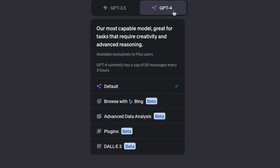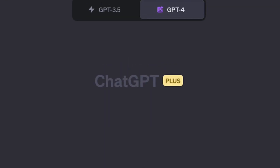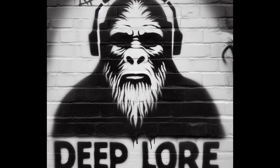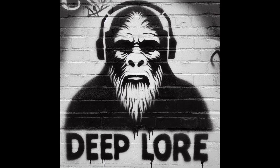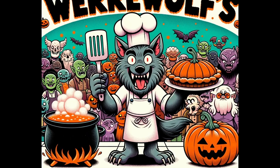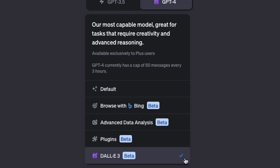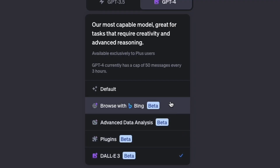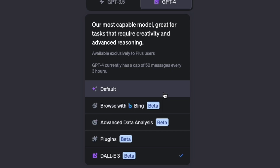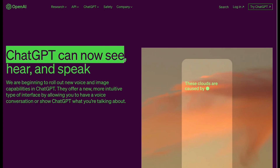DALL-E 3 is now available inside ChatGPT for all Plus users, and I've had some really impressive results. So let's jump right in. I'll show you some tips for making some killer t-shirt designs. Before we open up a new DALL-E 3 chat, I'll show you how to use another new feature in ChatGPT which will turn it into an incredible prompt engineer.